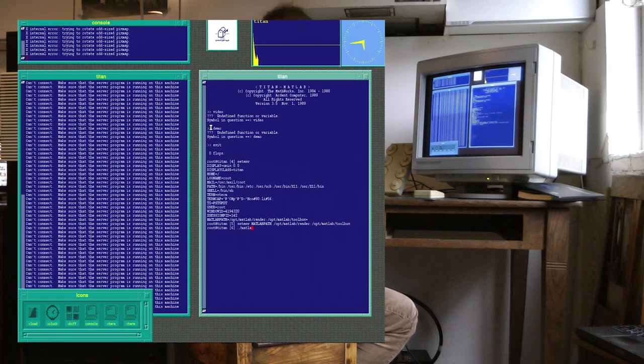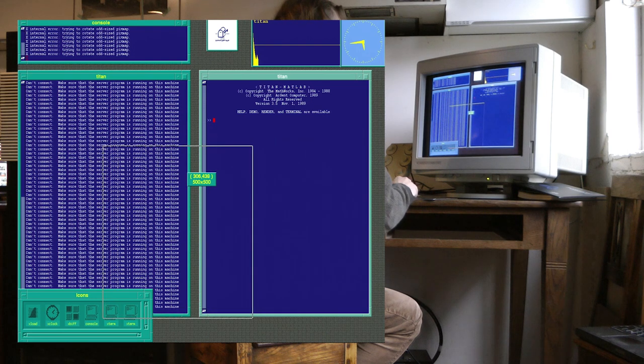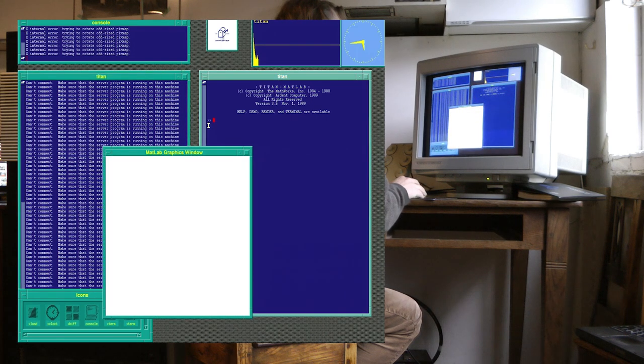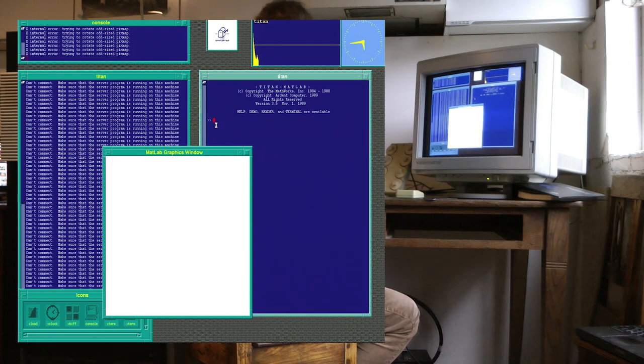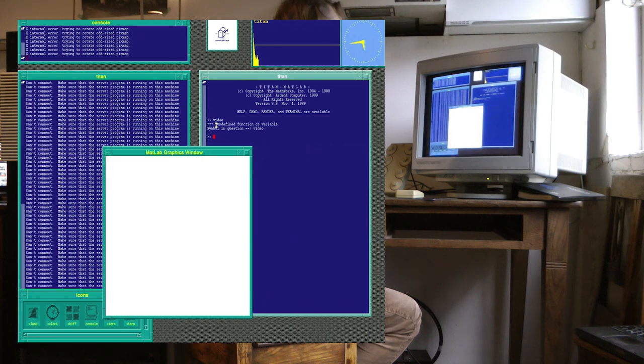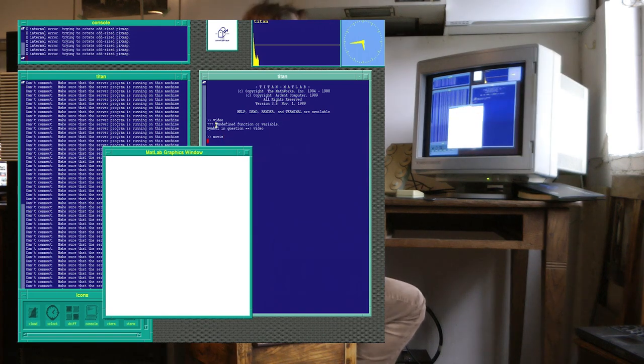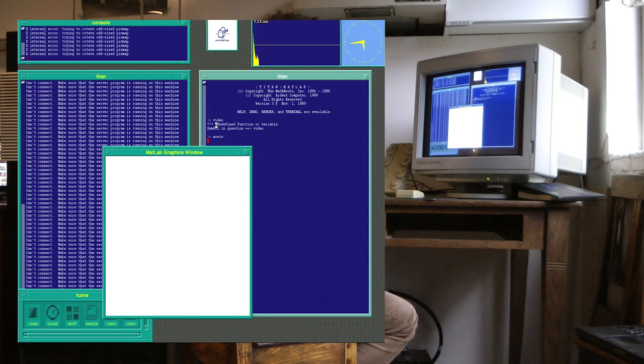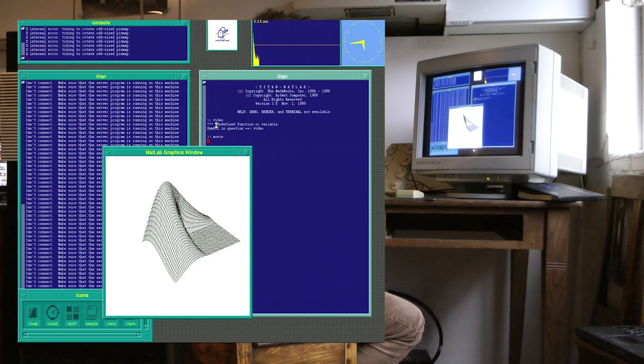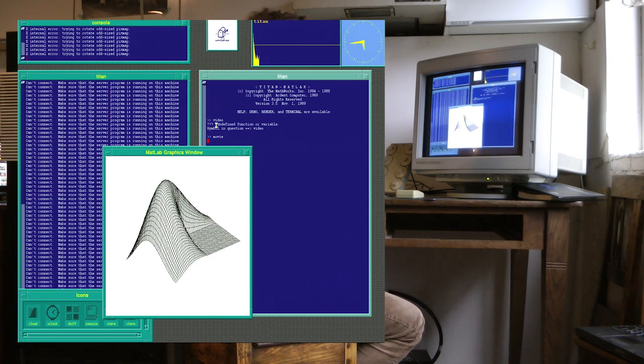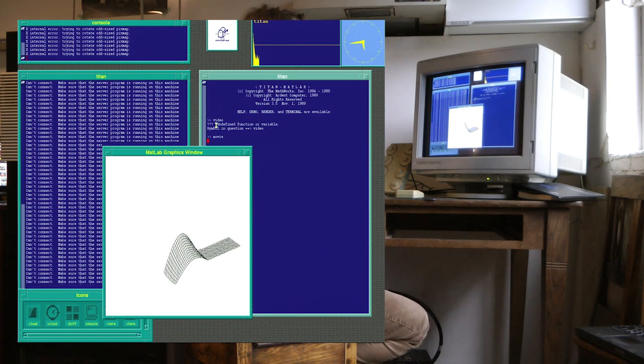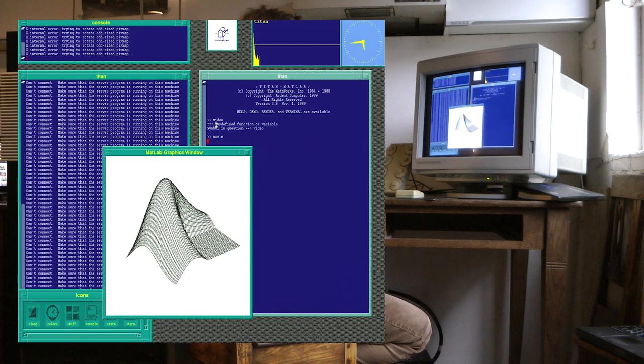Which is now. So here's version 3.5 of MATLAB. And I'm going to run a program that will create the vibrating membrane. Now one thing to be aware of is that when this version of MATLAB came out, on all other platforms, the type of line graphics that you see now was the only type of 3D graphics that MATLAB was capable of.